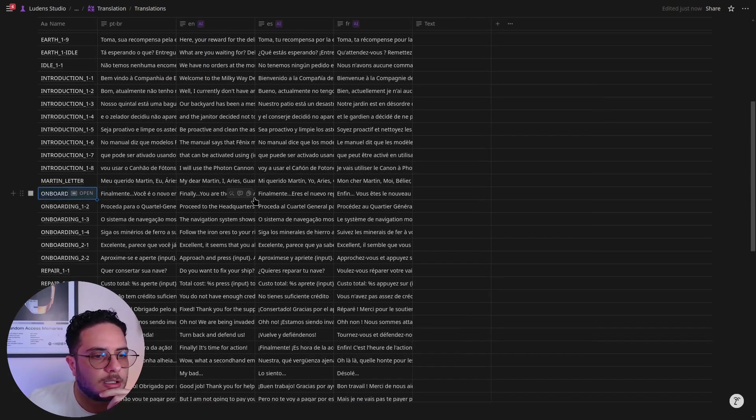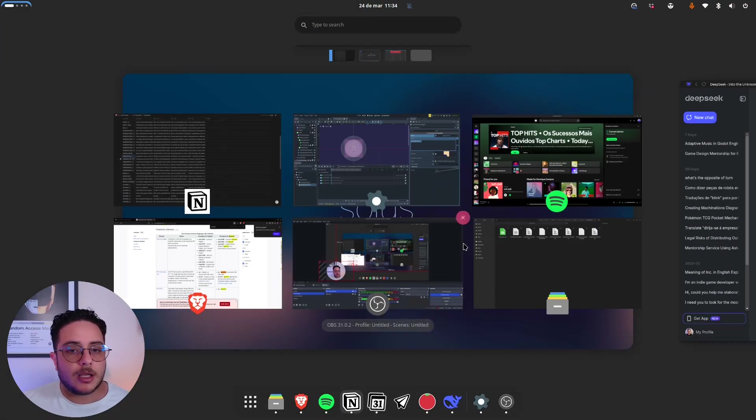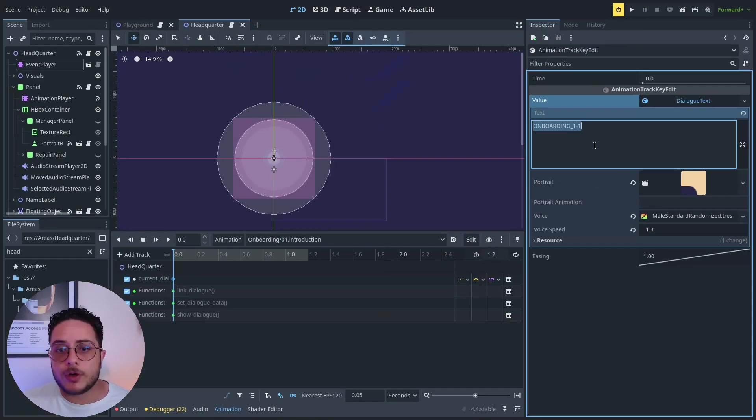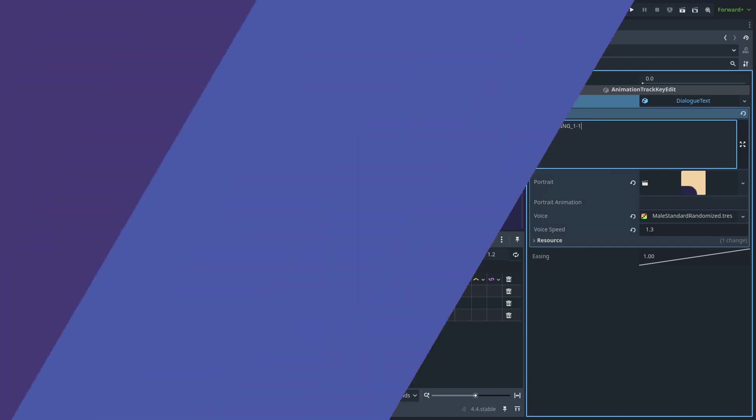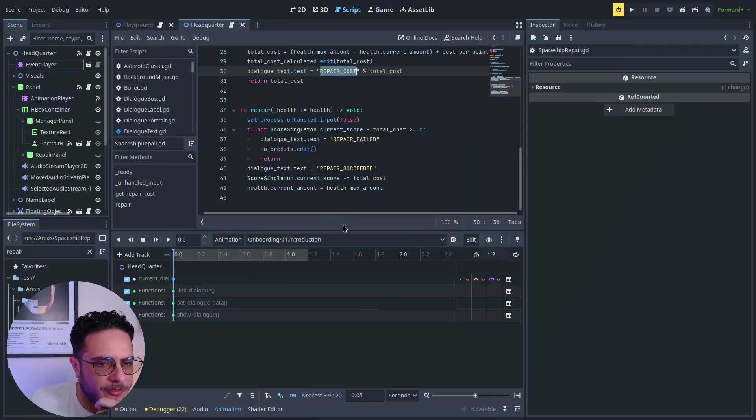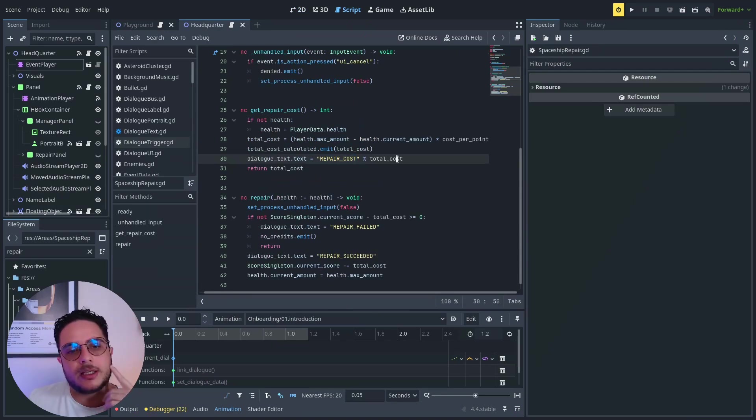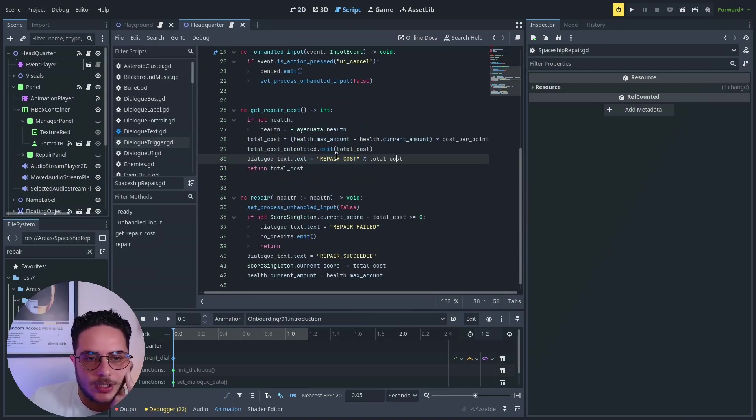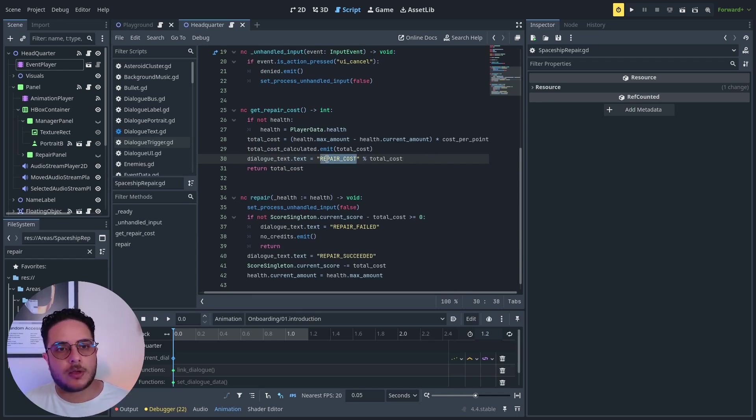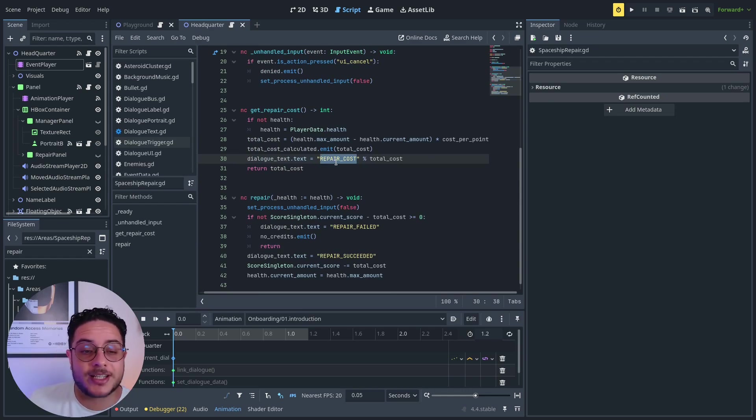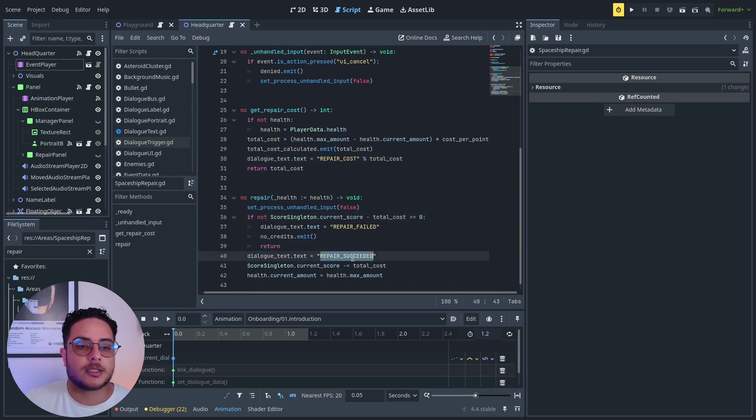If I want to, we can remap any other thing. For instance, this is the repair feature of my game, and based on the events I change the text that is displayed on the dialog. I'm also using the translation key here as well: repair cause, repair fail, repair succeeded.